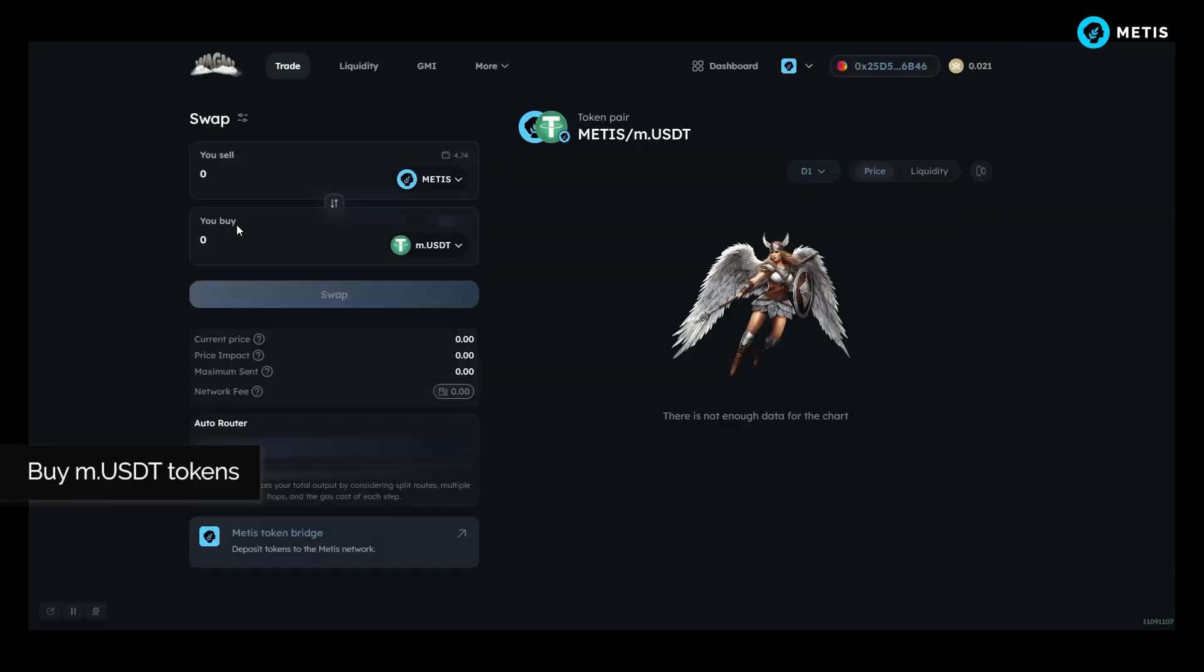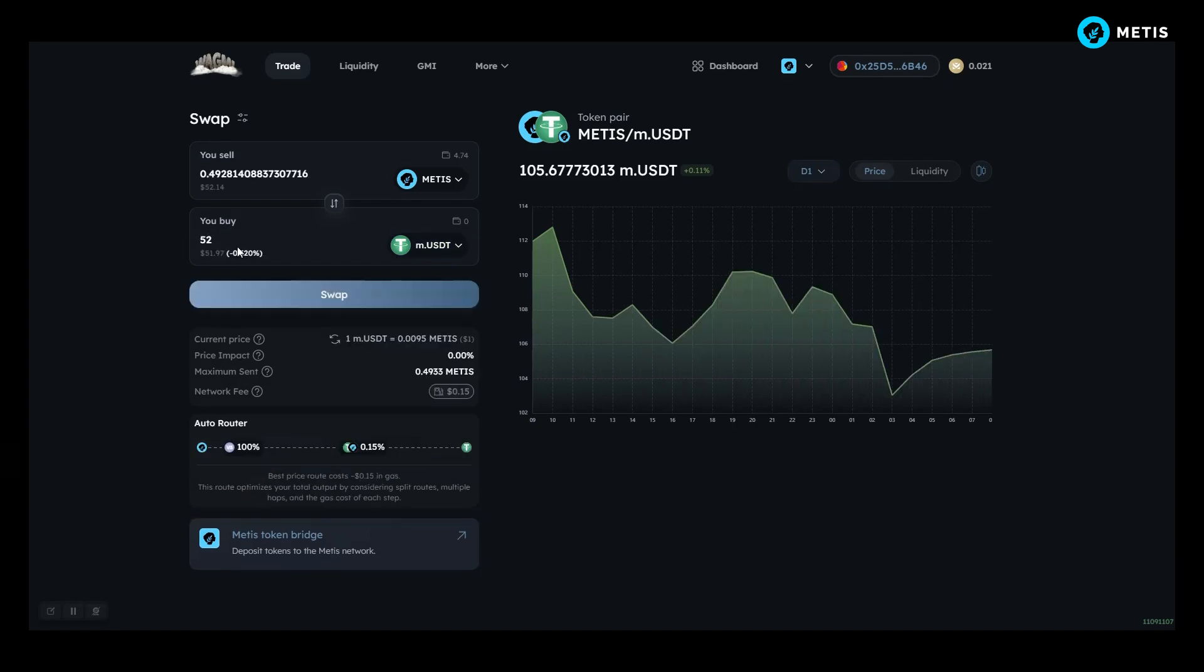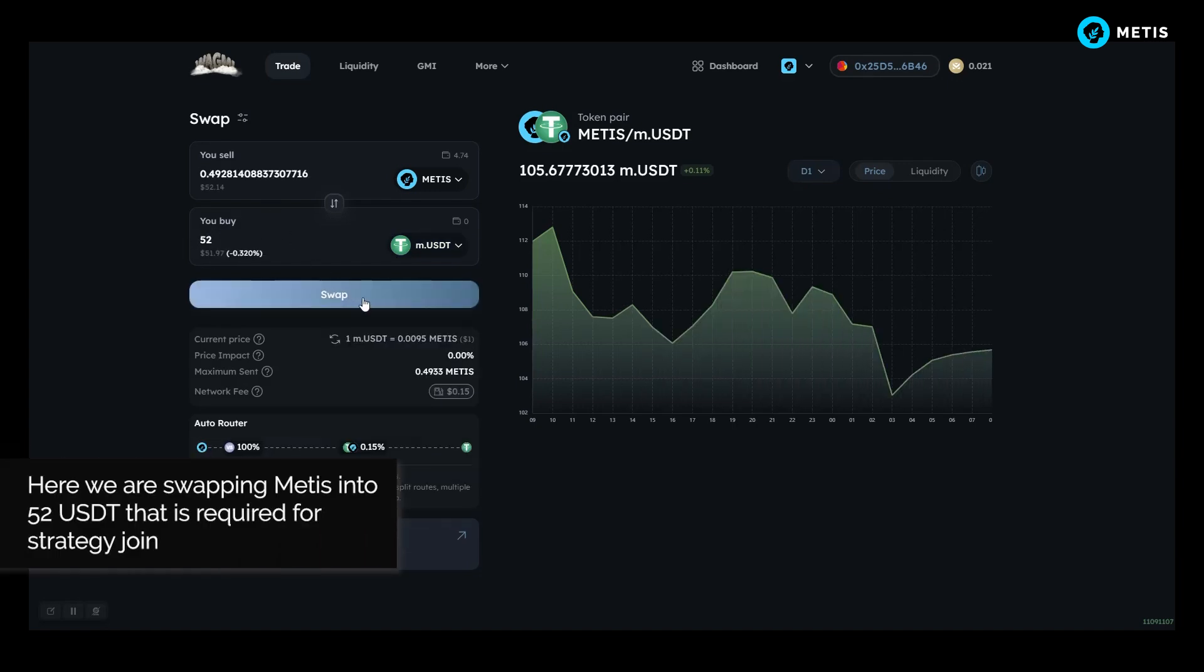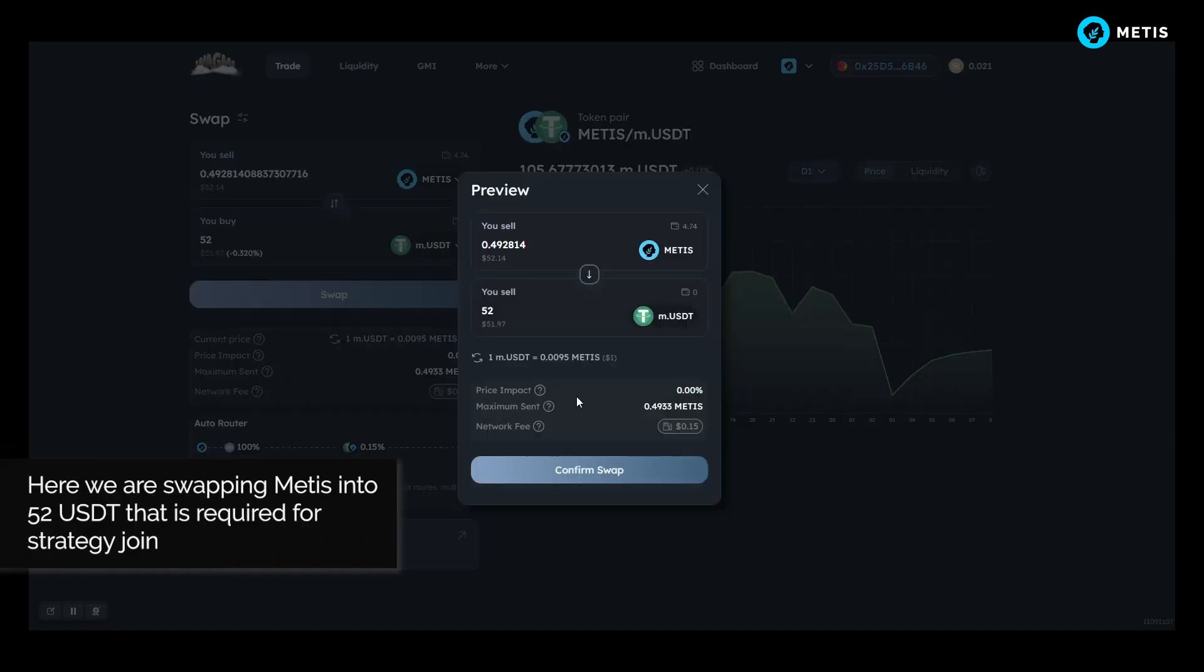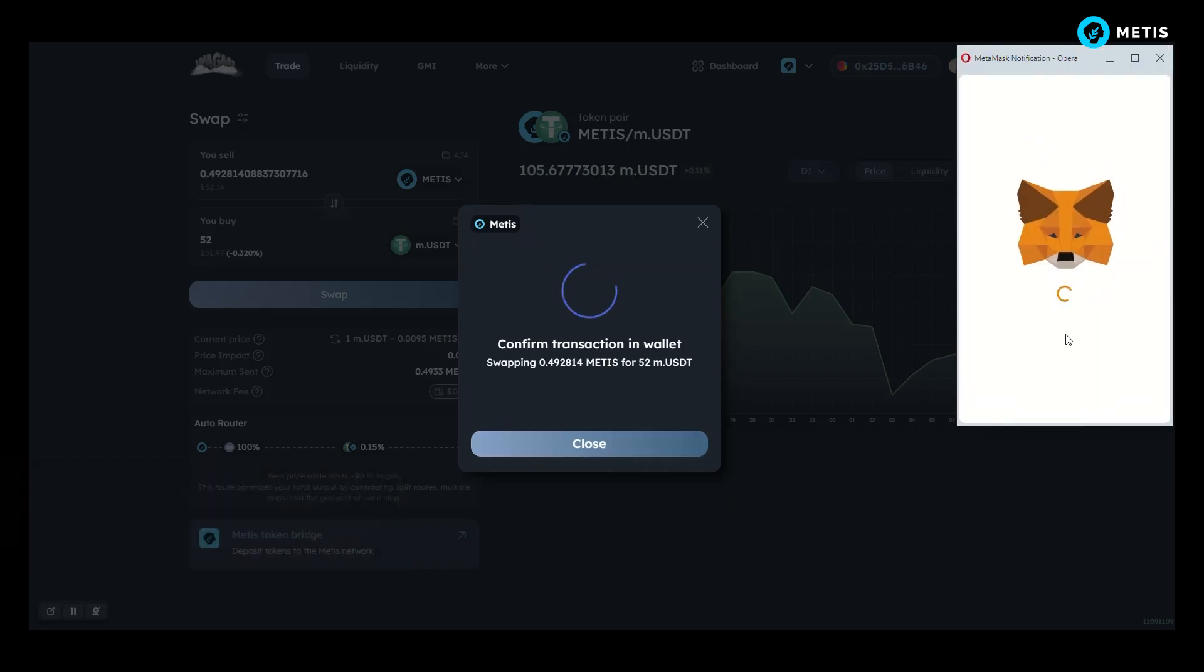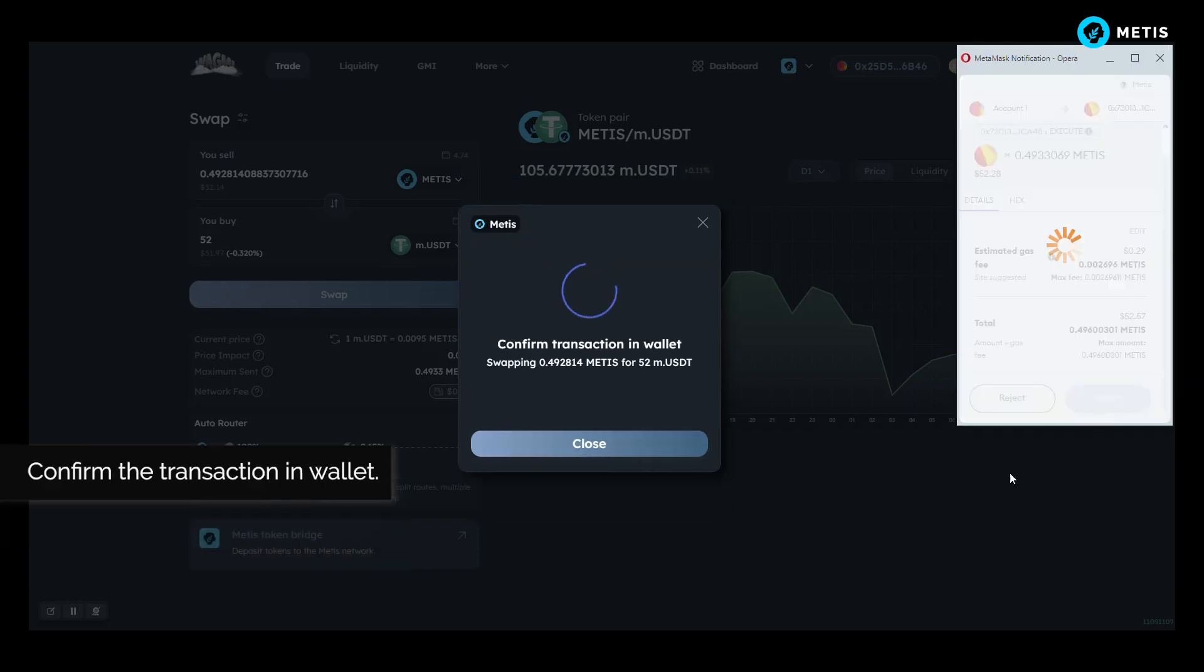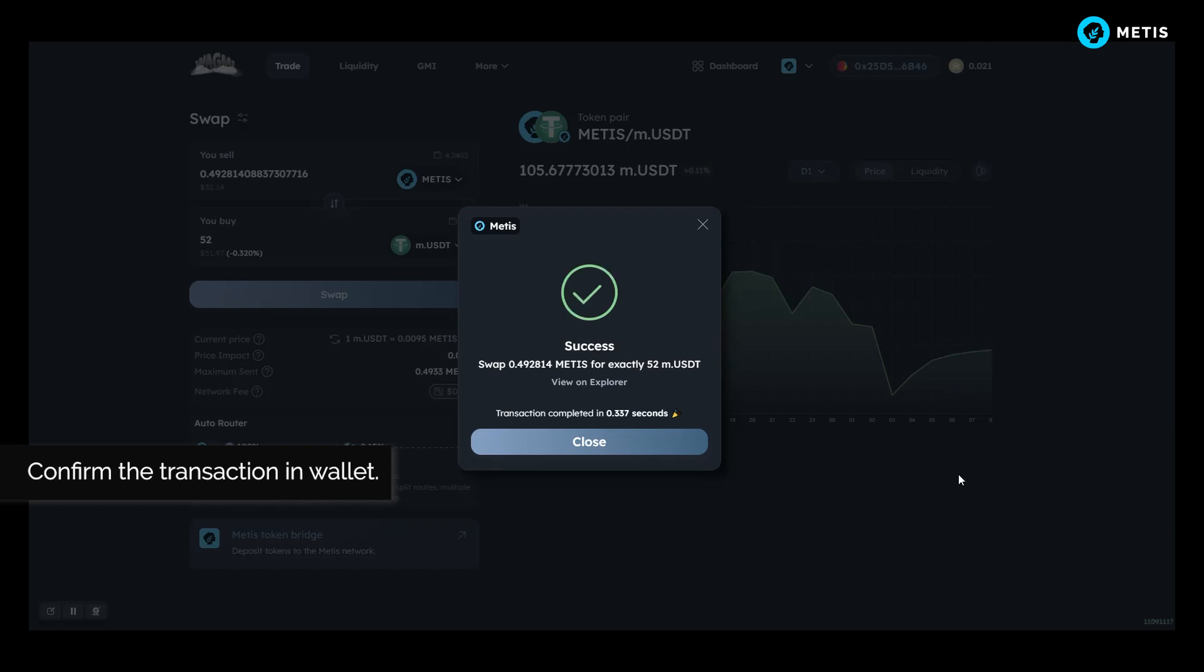Buy M USDT tokens. Here we are swapping Metis into 52 USDT that is required for strategy join. Confirm the transaction in wallet.